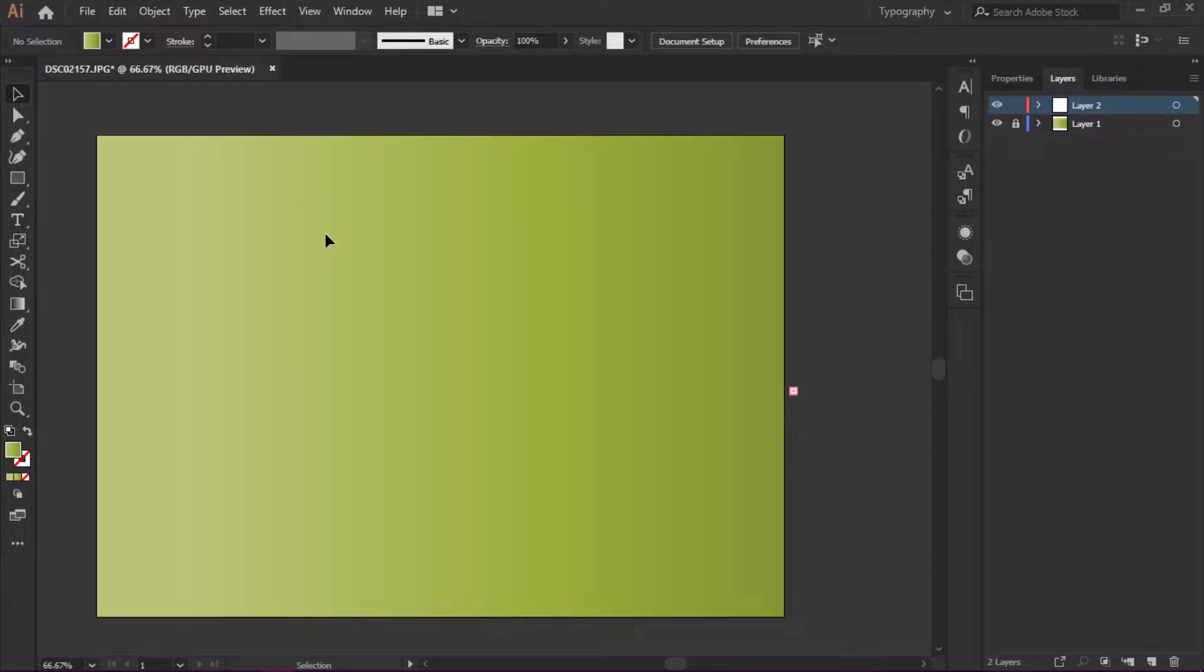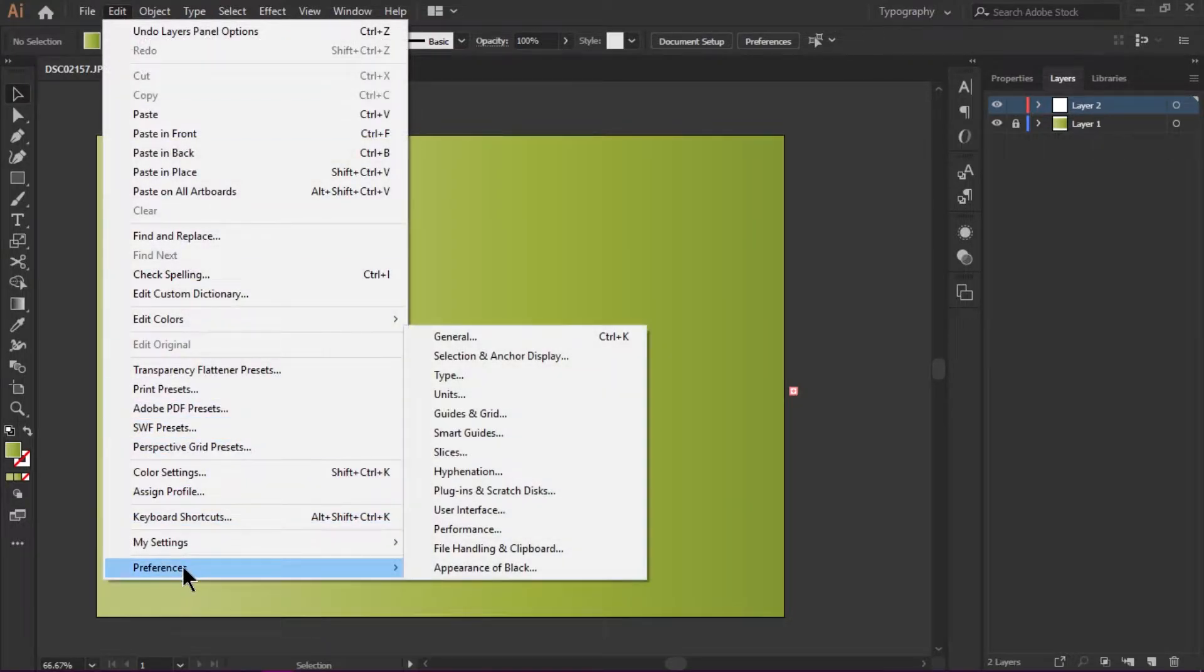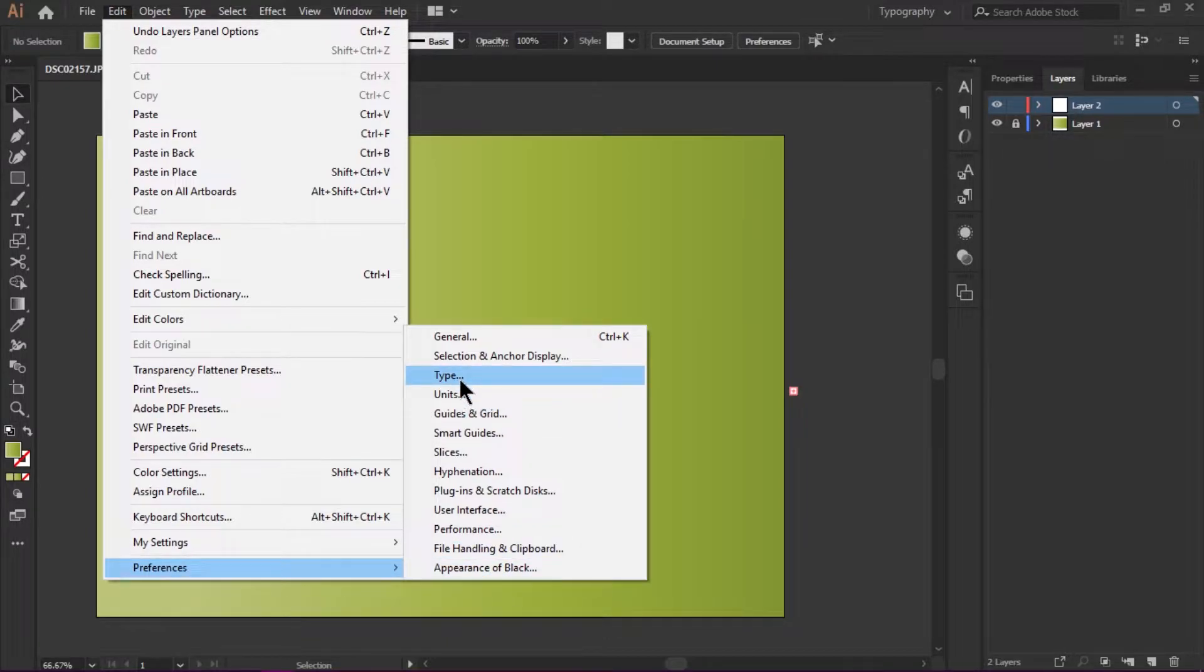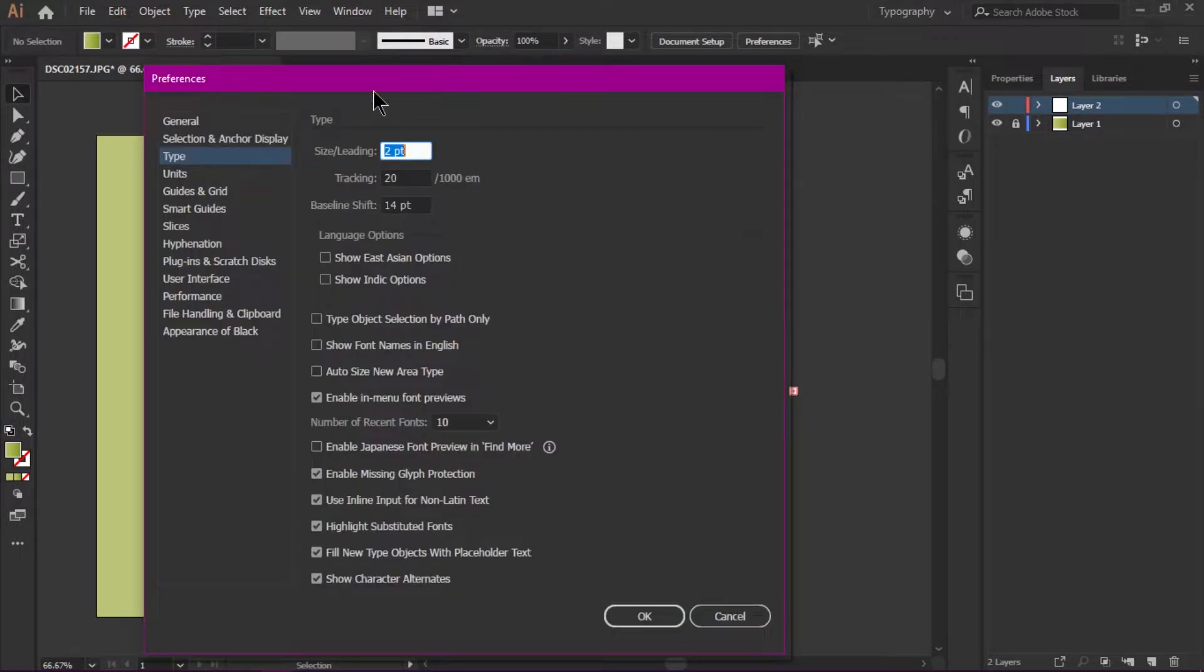You go to Edit and Preferences, and under the Preferences you select Type.